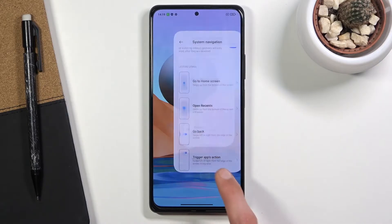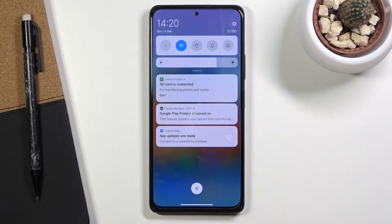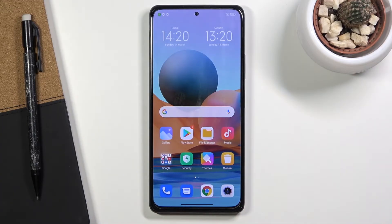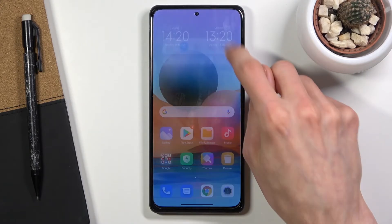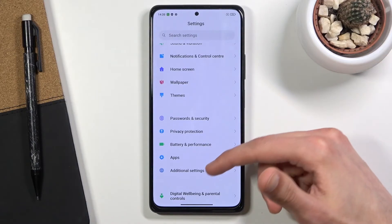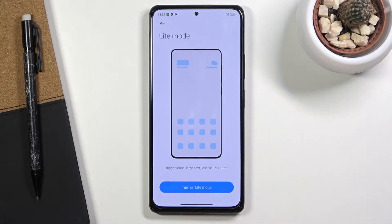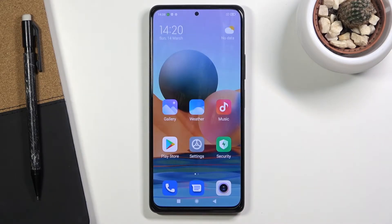Let's move to the next tweak, which is Lite Mode. This is primarily catered to elderly people who struggle with using the device. What it does is make everything bigger while reducing the number of apps accessible on the home screen, giving you just the essential apps plus a couple more. Let's go into Special Features, then Lite Mode, and turn it on.